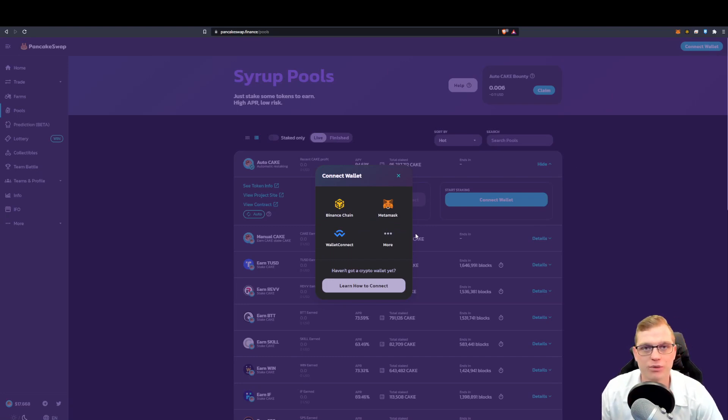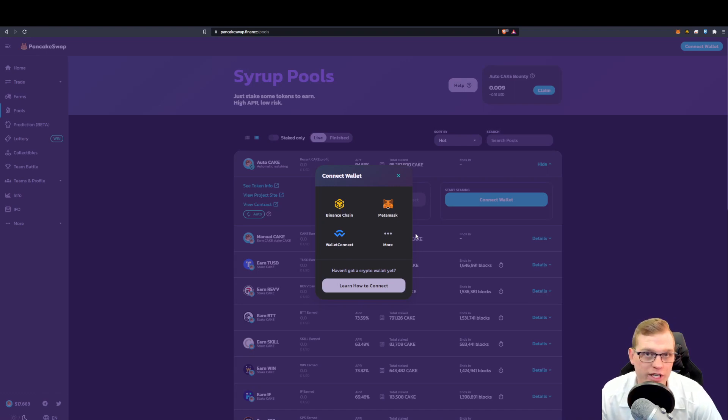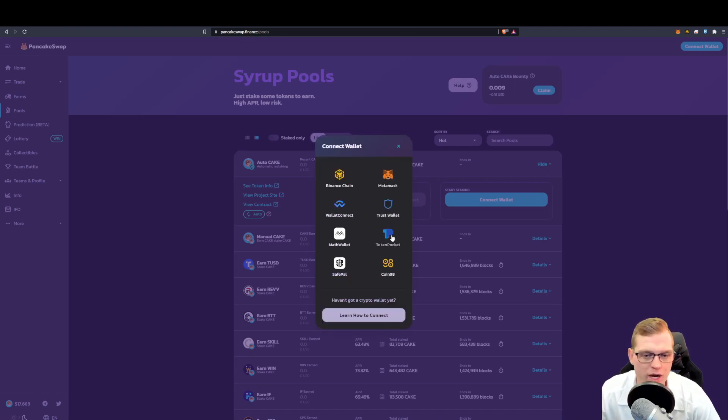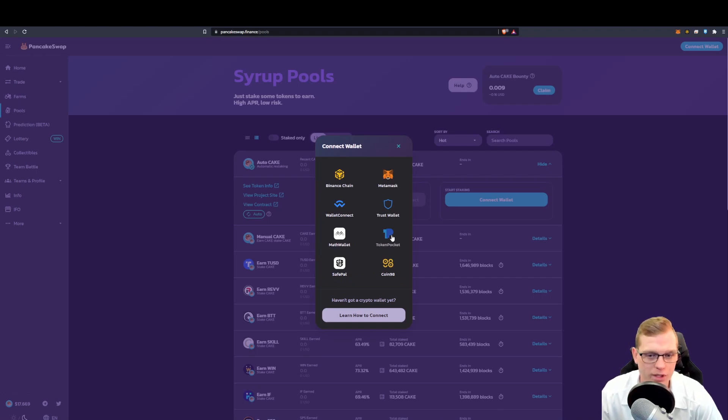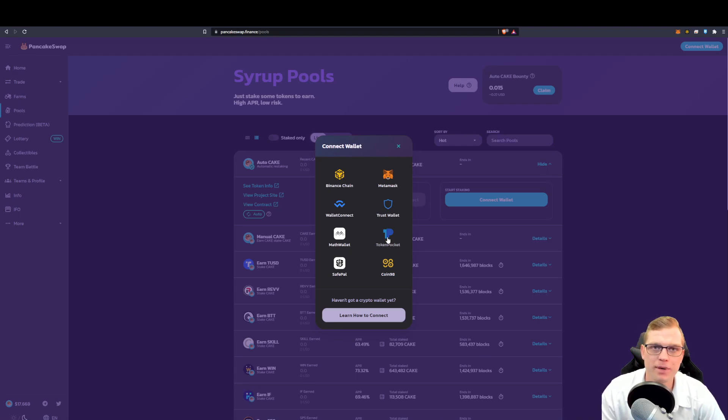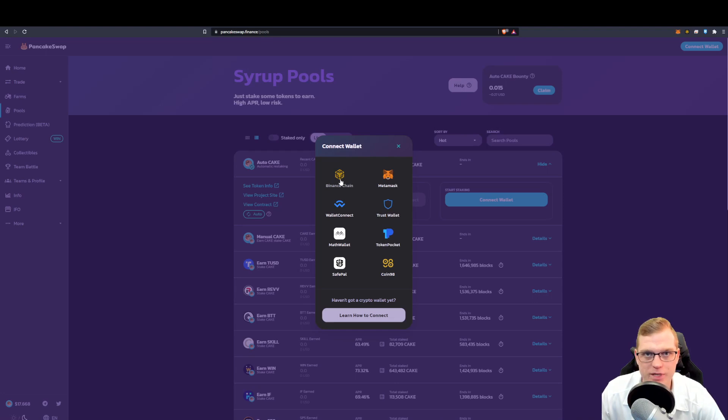Once we click the connect wallet in the top right corner, you can see it's prompting us now with what wallet we want to connect. You can have multiple wallets because not all applications will connect to one type of wallet. We can see I've given you the two major examples with MetaMask and also Binance Smart Chain. So for this example, we're going to go ahead with the Binance Smart Chain.